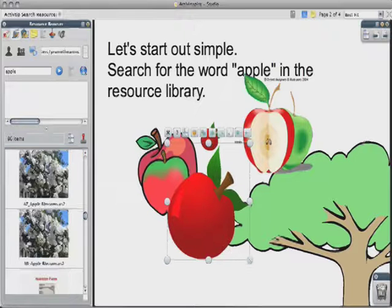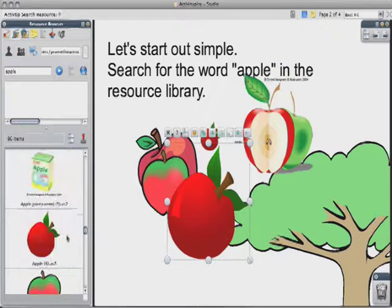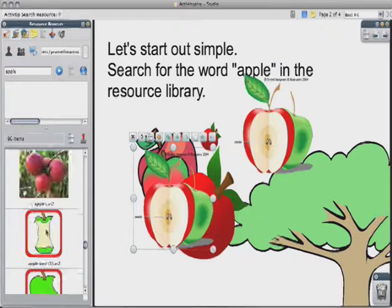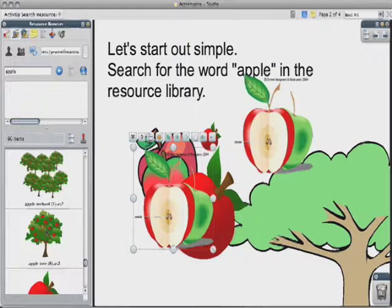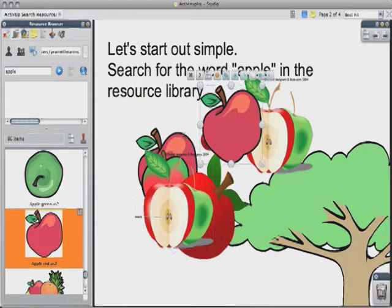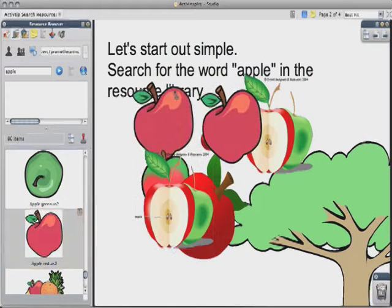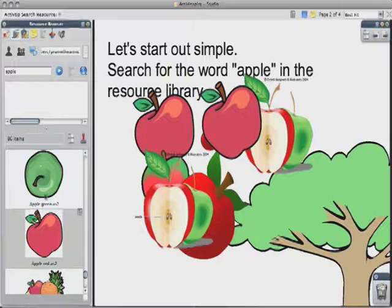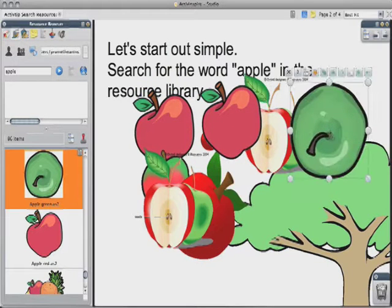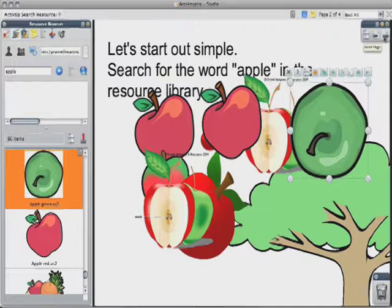We're so close to that apple — that looks just like that apple right there. I finally found the one that's on my page right here. So I have so many apple images to search from, and now it's so much easier with the search feature in Active Inspire 1.2.